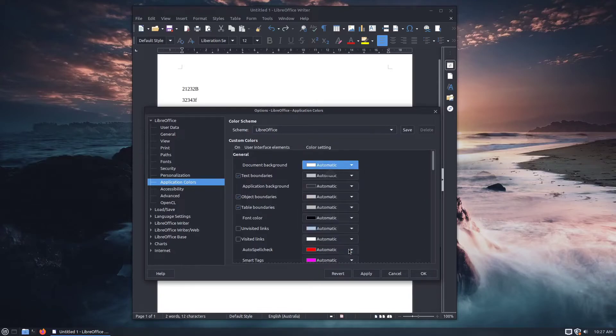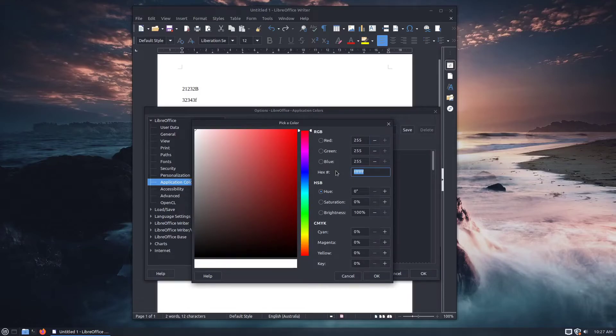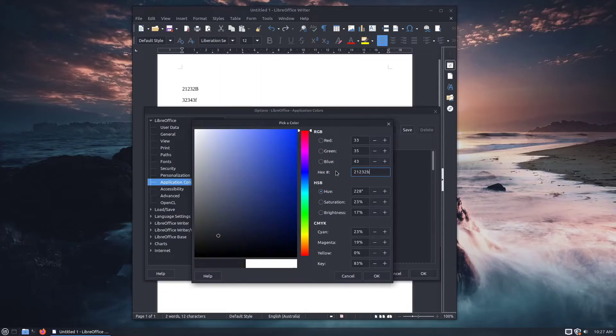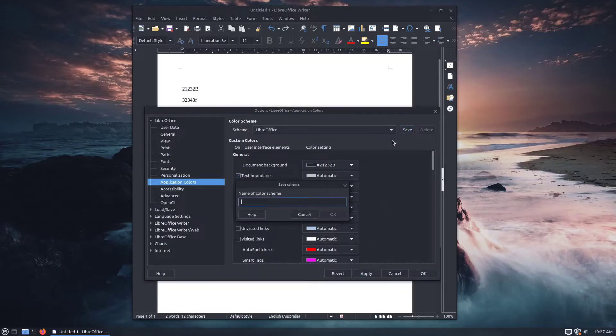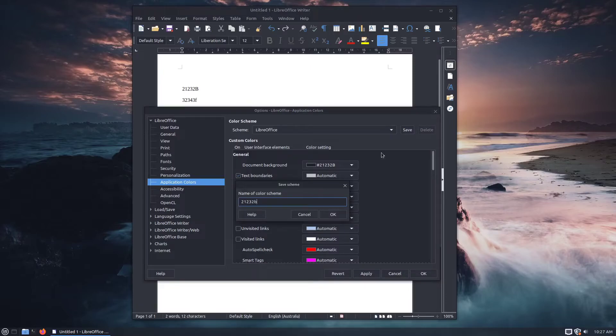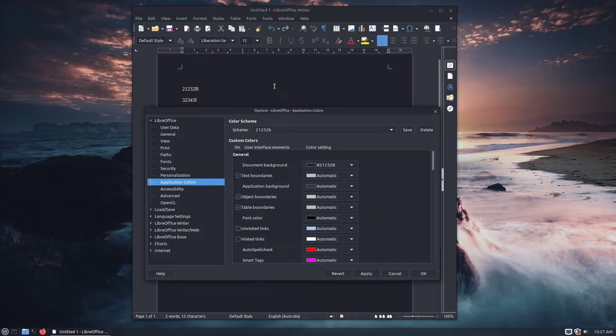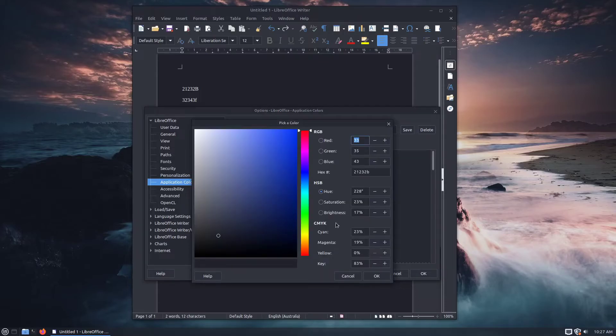And in here I'm going to go 21, 23, 2B. Go OK. I'm going to save that as 21, 23, 2B. That one's a little bit dark.